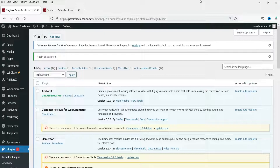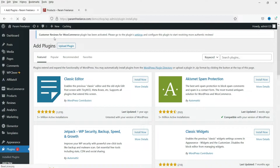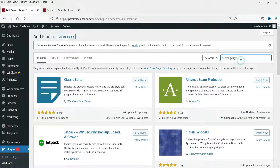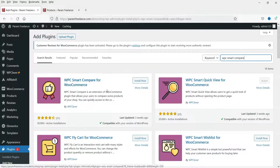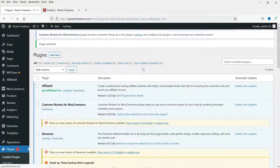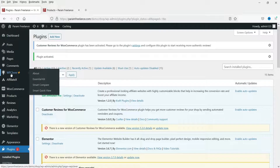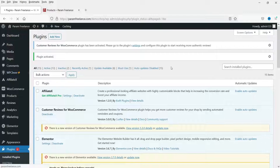I'm logged into the dashboard of the WooCommerce website and we are going to install the free plugin for product comparison. Go to Plugins, then click on Add New. Search for WPC Smart Compare. This is the plugin — WPC Smart Compare for WooCommerce. Click Install Now and then Activate. The plugin has been activated. Click on Smart Compare to change the settings.